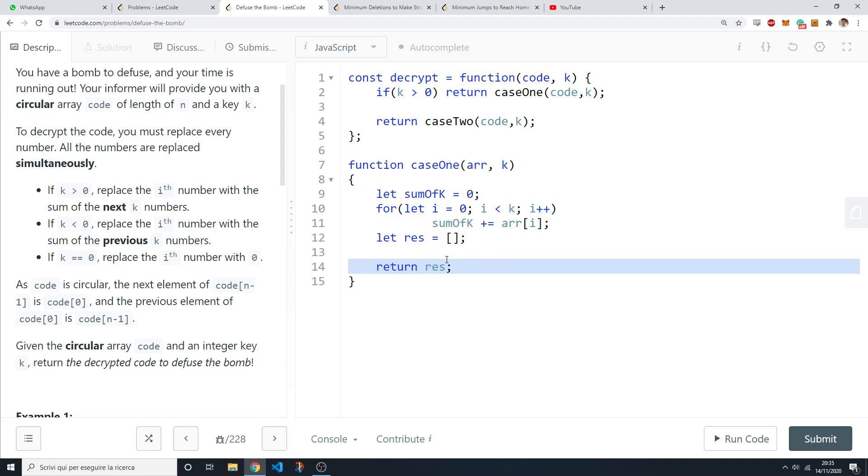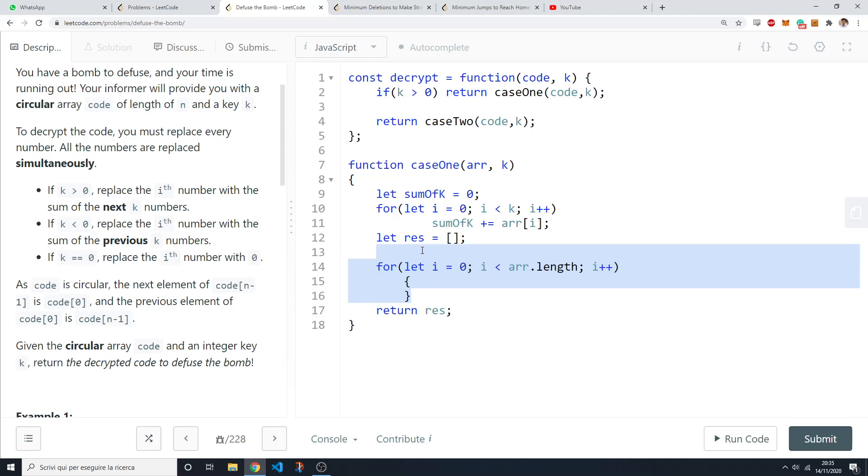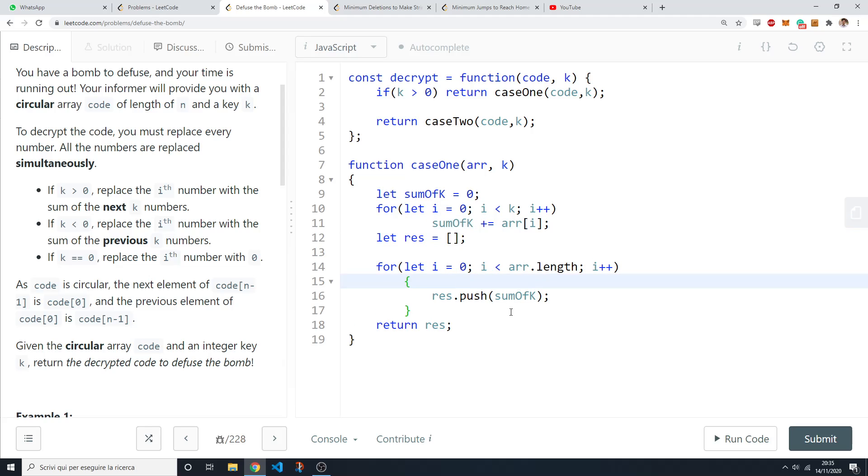What we need to do is we need to loop through all of the elements in the array and basically replace them with their new value, their updated value. So at the beginning you're just going to push in some values in the result and you need to remember to update your sum of k as you go through the array elements.